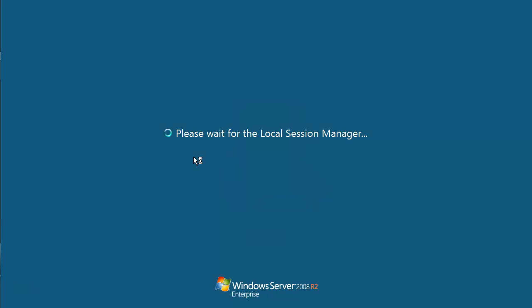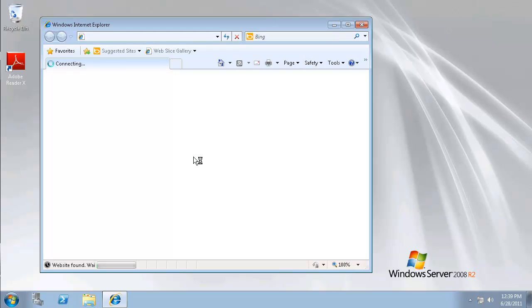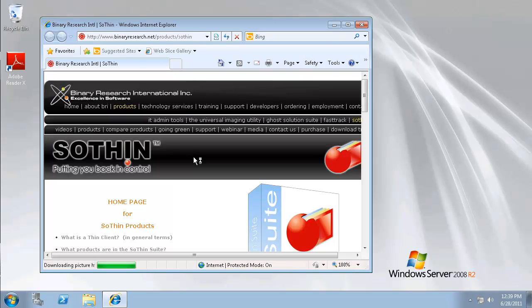We're now delivering that Windows 7 environment to our local users utilizing a repurposed Windows XP Pro workstation that's been converted with a simple software installation to a fully secured ThinClient called the SoThin ThinClient.